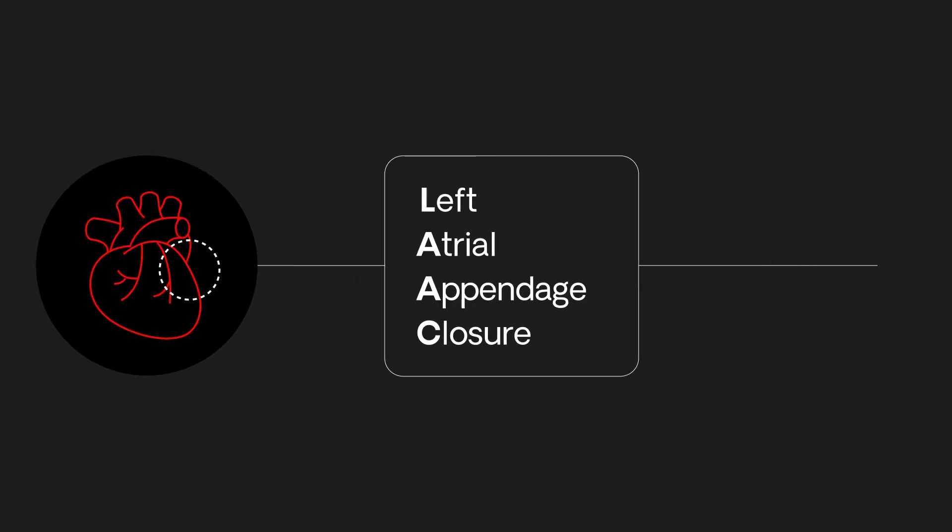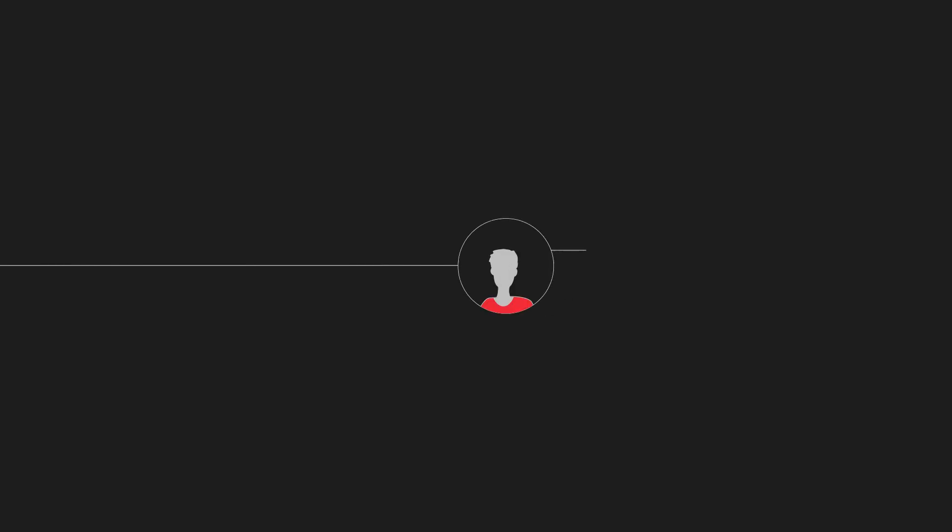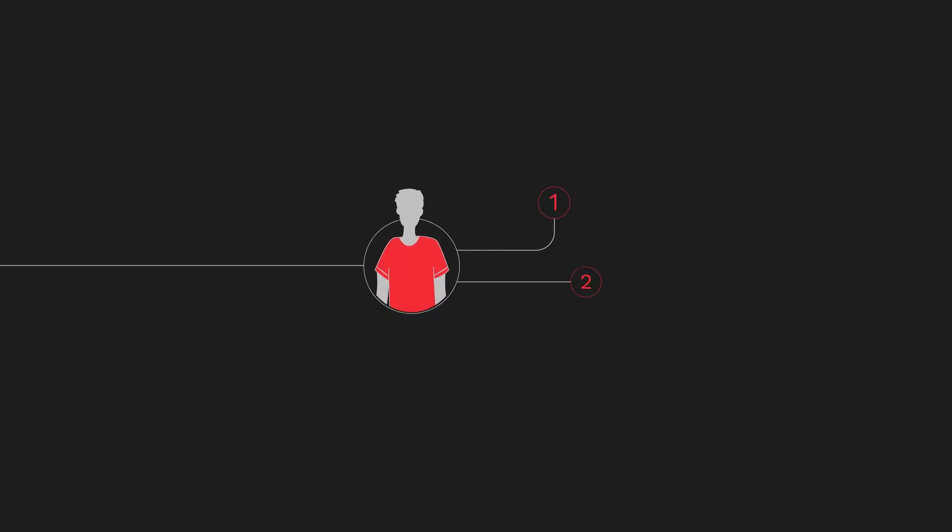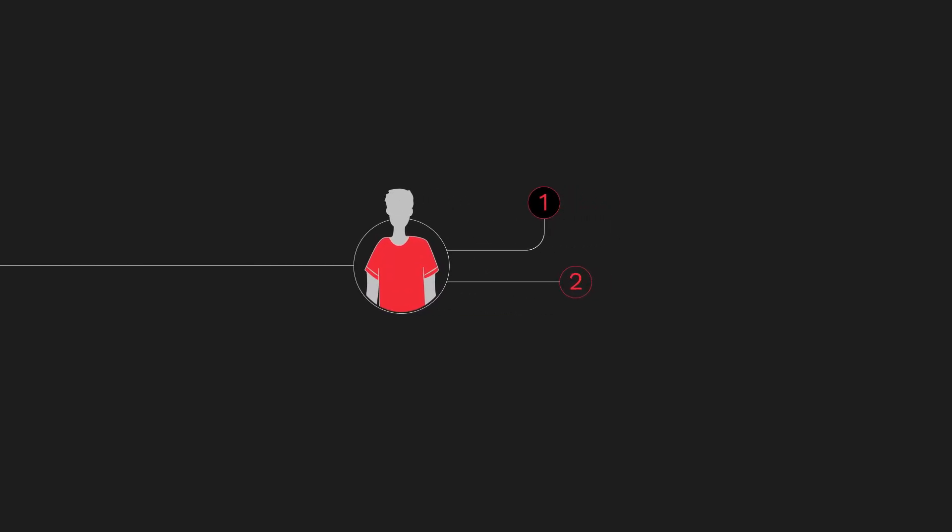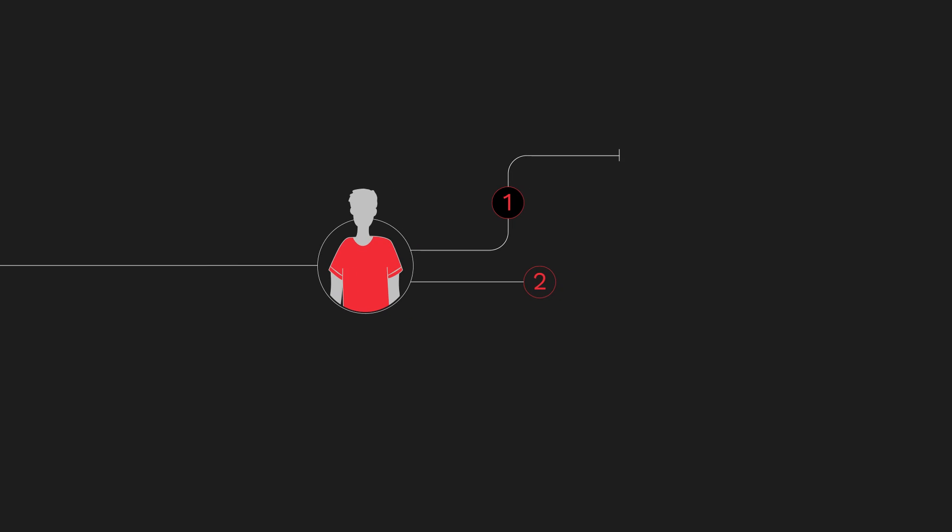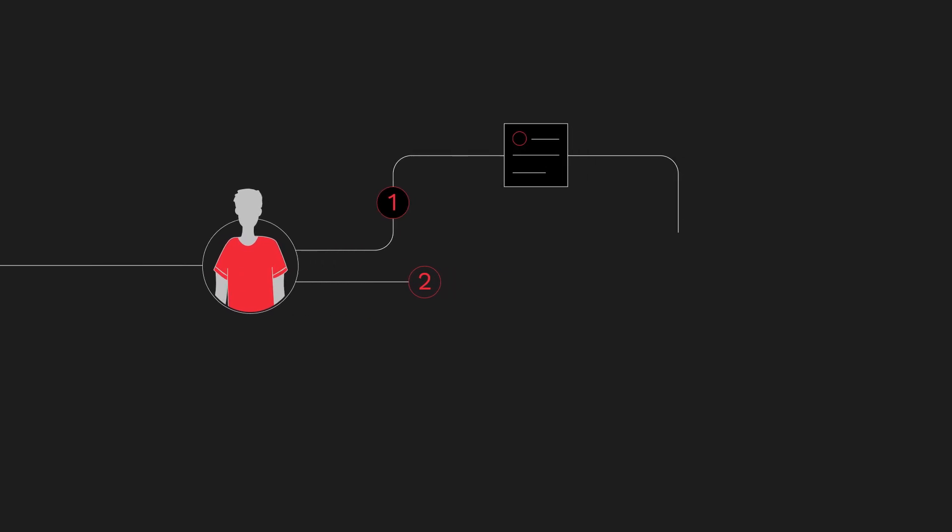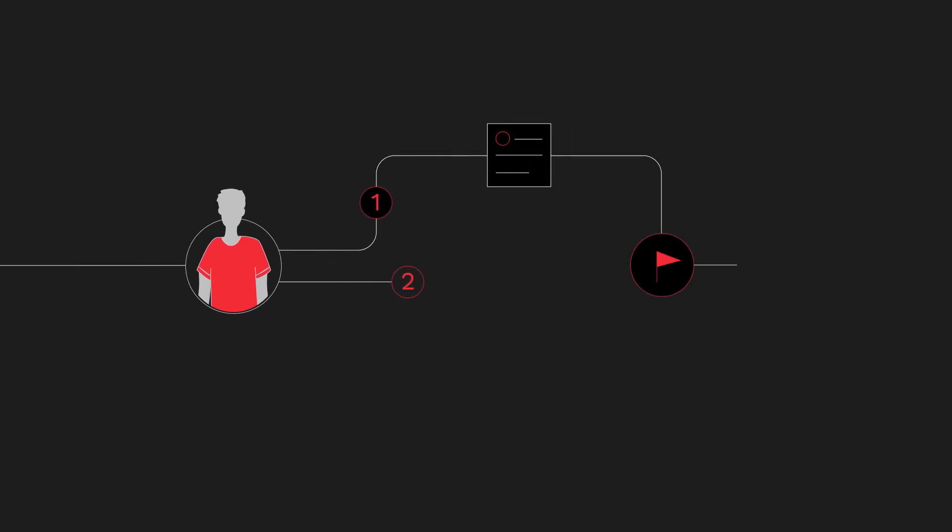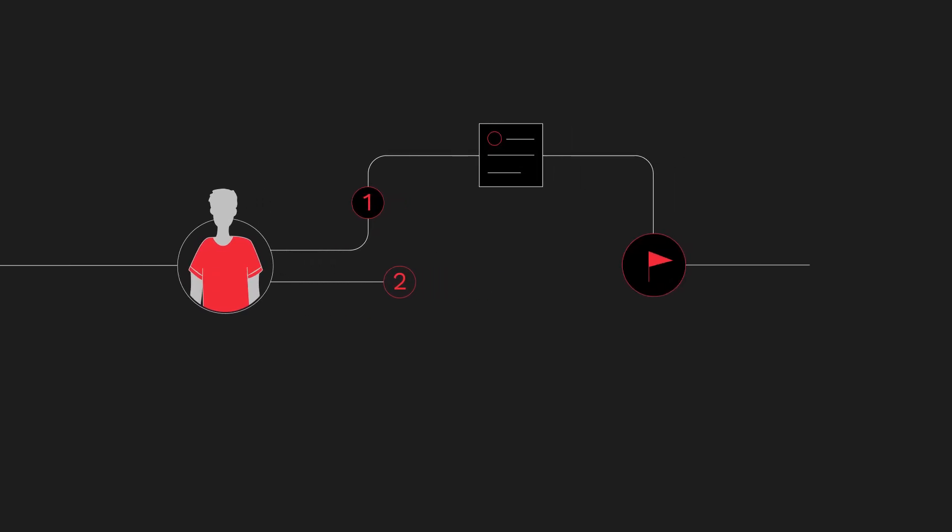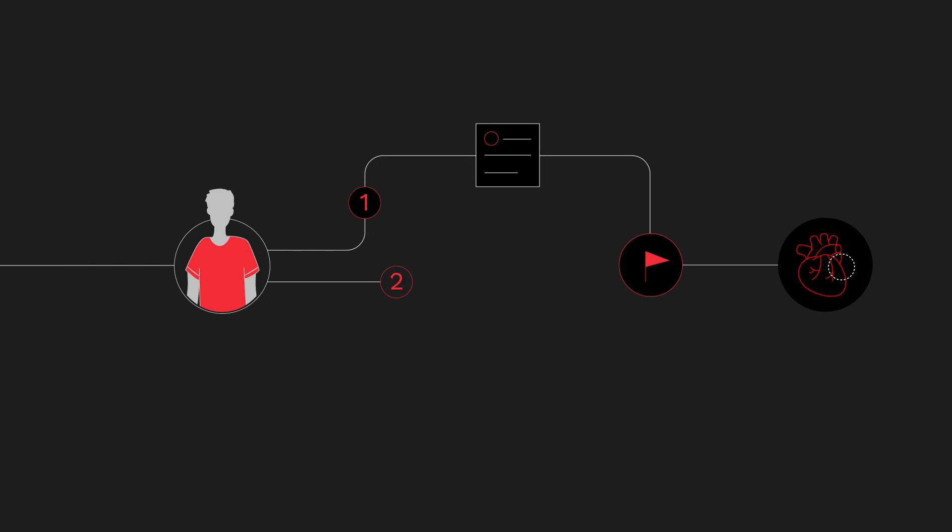To approach this problem, Boston Scientific and HS&P had two hypotheses to test. Could an algorithm use existing patient data to automatically flag patients that might need the LAAC treatment?